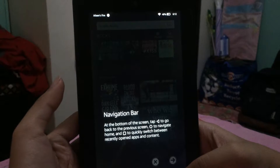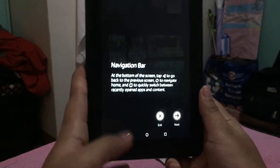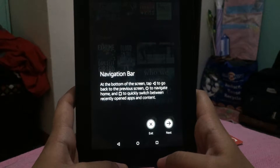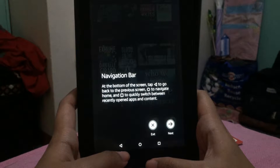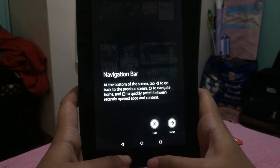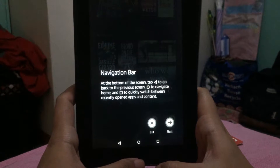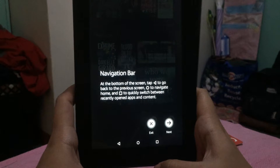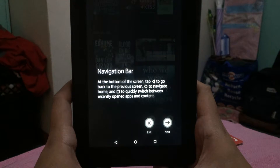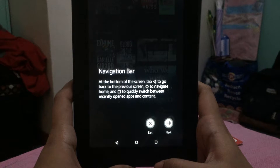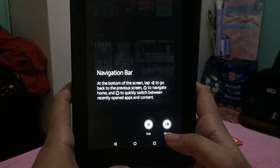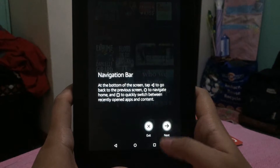Next is the navigation bar at the bottom of the screen. There's a back button — the triangle or arrow pointing left — which takes you back to the previous page. The circle is the home button, which takes you directly to the home page. The square icon opens the multitask bar where you can see recently opened apps and close any you no longer need.